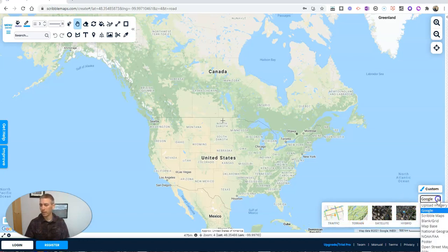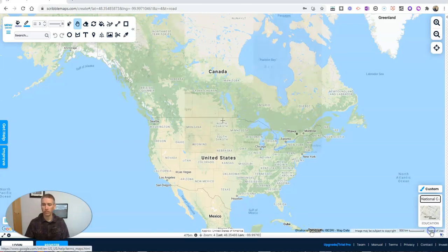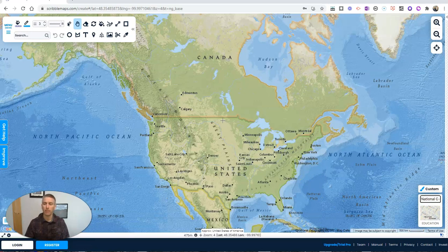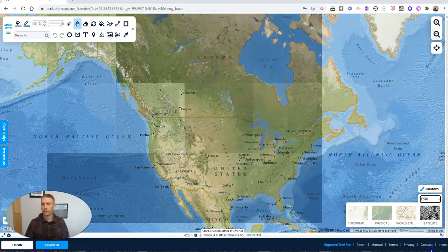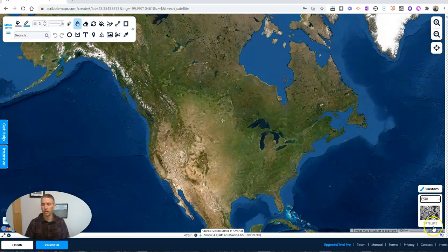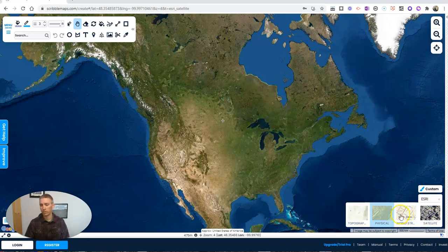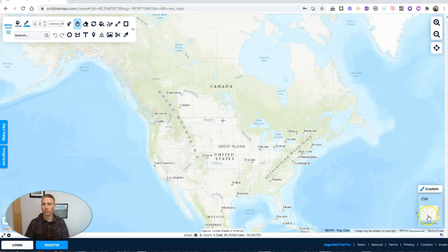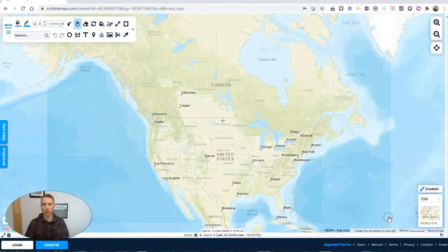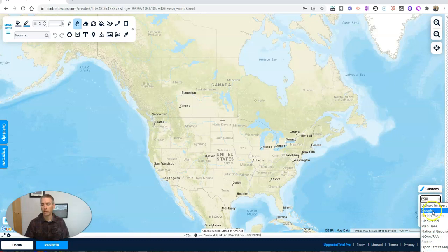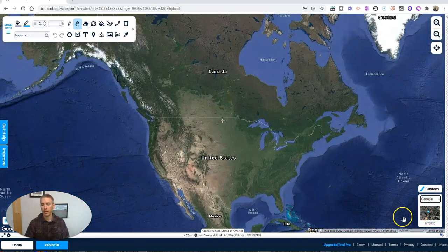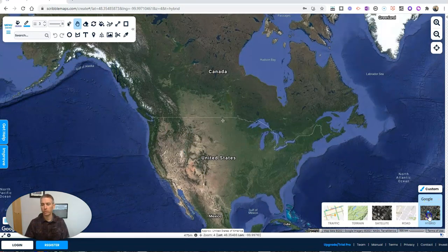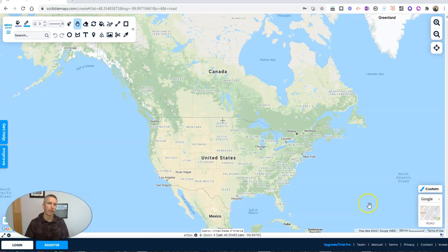But if I click that little drop down menu, I have some other choices including the National Geographic Education Map. Or I can use some of the Esri base layers including their satellite view, world street view, physical, and topographic map. You can change those out. Let's do our world street view.